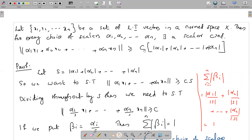So the inequality we want to prove is: norm of α₁x₁ + α₂x₂ + ... + αₙxₙ ≥ C · (|α₁| + |α₂| + ... + |αₙ|). We simplify by setting S equal to |α₁| + |α₂| + ... + |αₙ|.